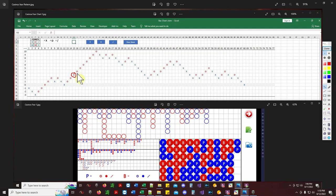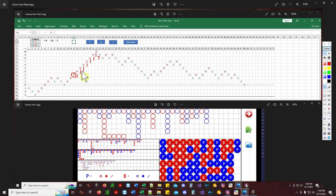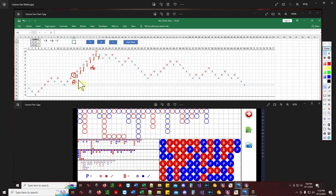Say you started betting right here on a conservative basis: one unit, two, three, four, five, six, seven — boom, you would have lost that one right there. So one, two, three, four, five, six, seven — you would have come out with a plus six units right there. That's just playing this breakout.